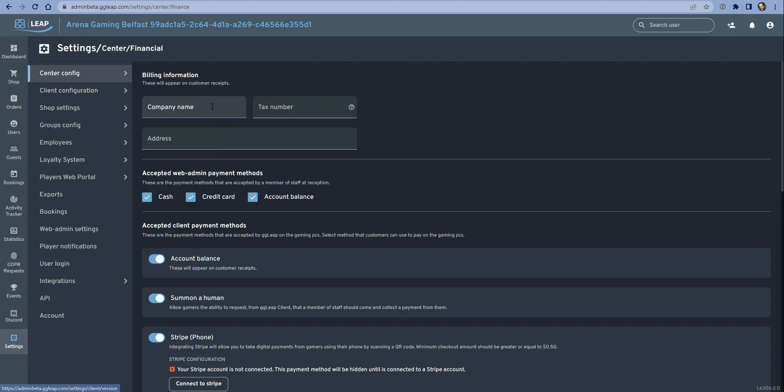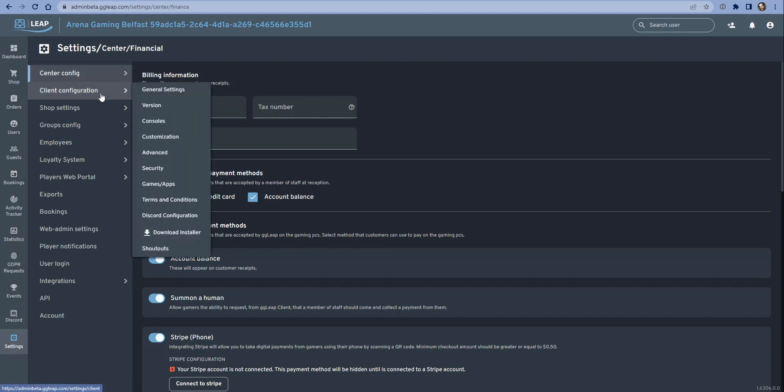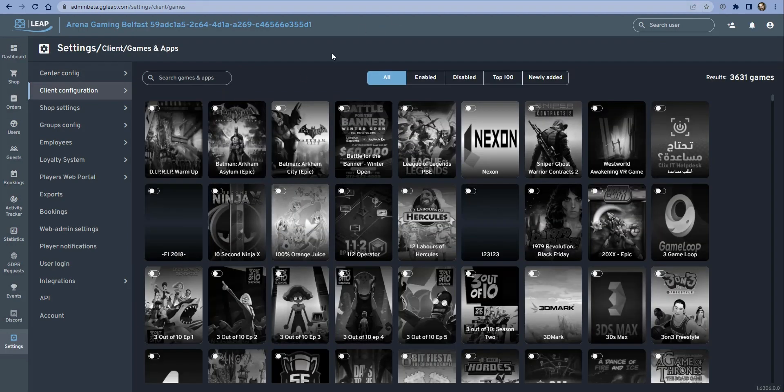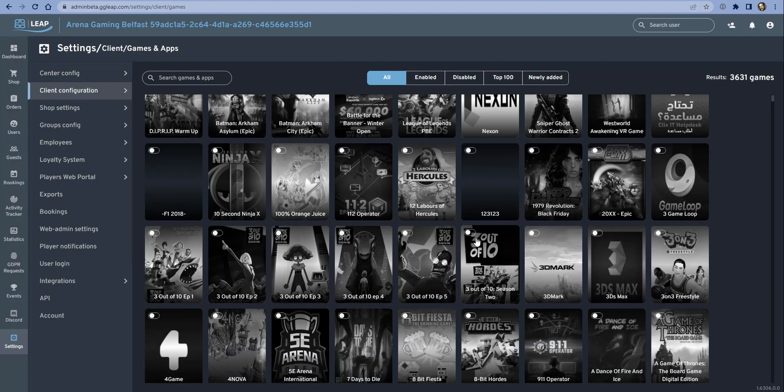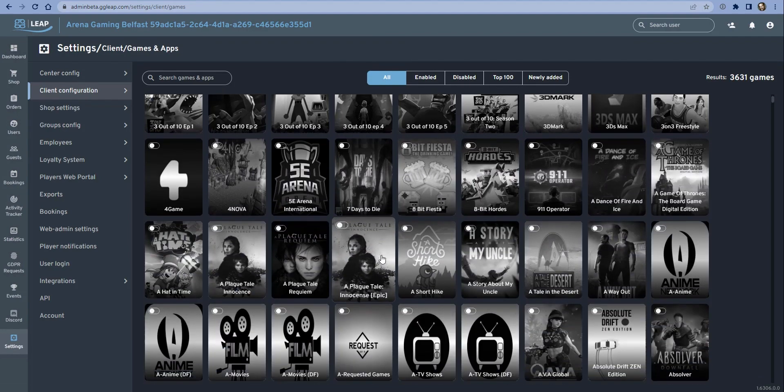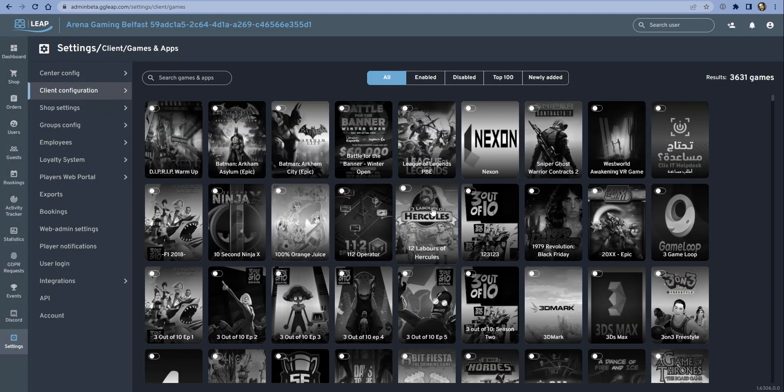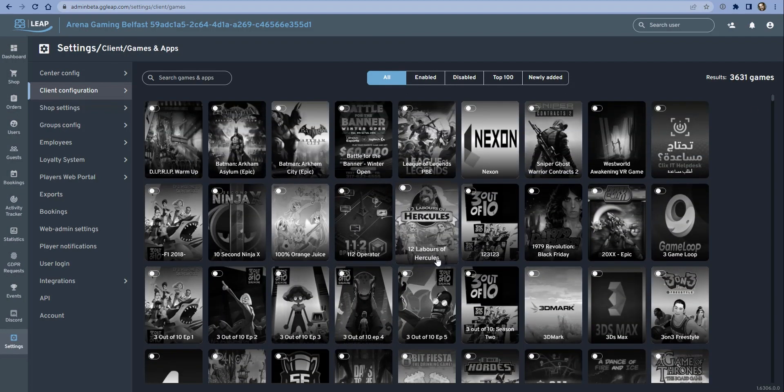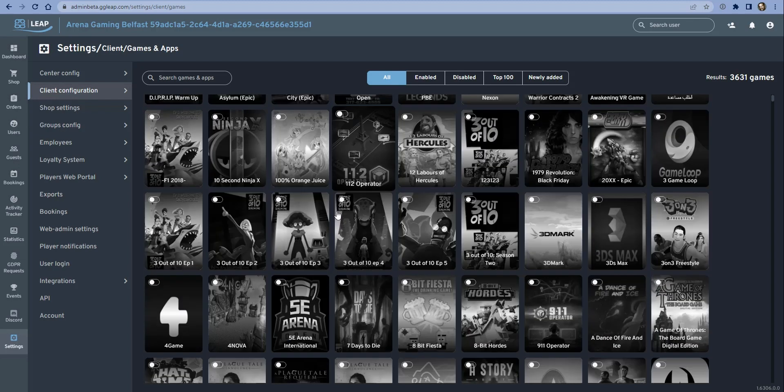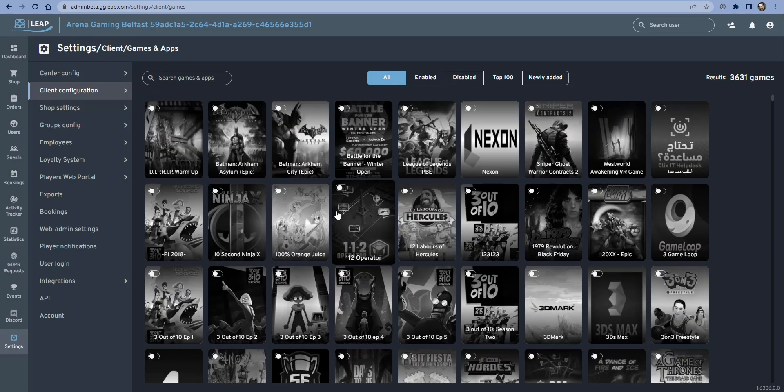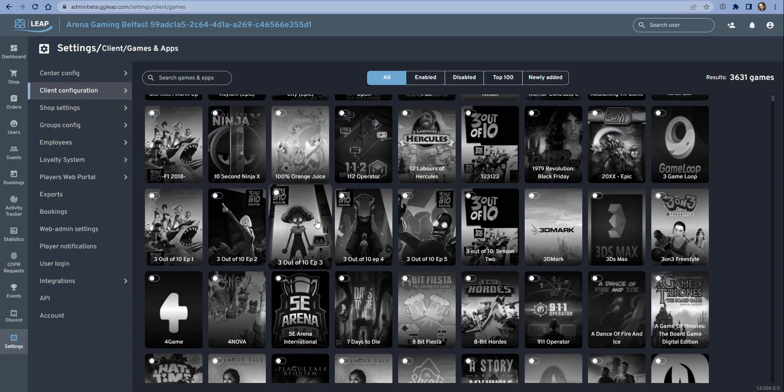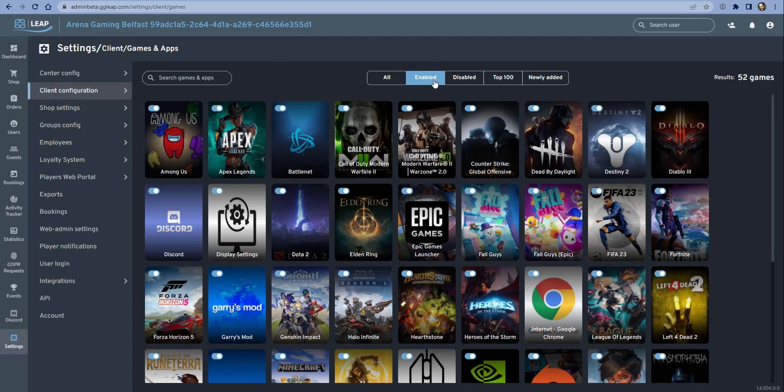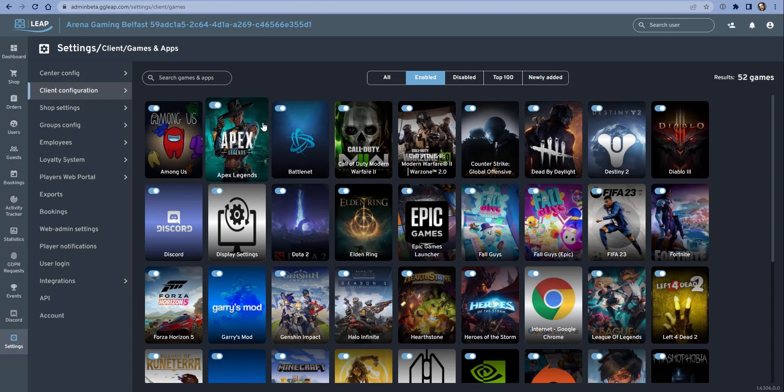We go into the games and apps section. From here we're going to see a big list of all the available games in our system - games and apps I should say. Currently there are 306,631, but as more games and apps get released, we're continually adding to this number.